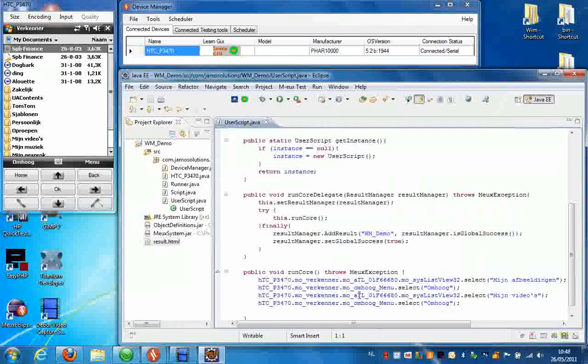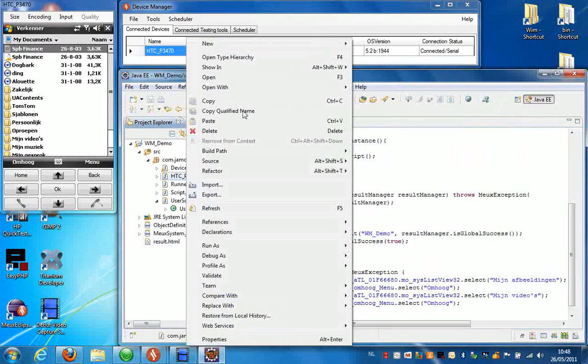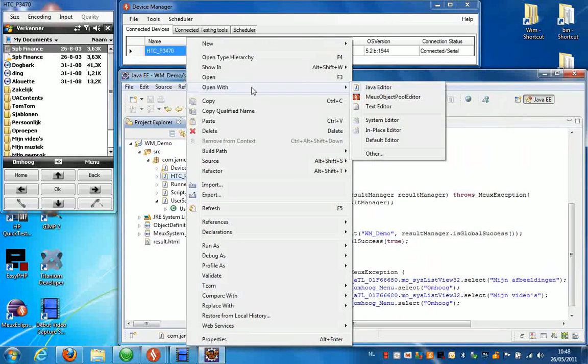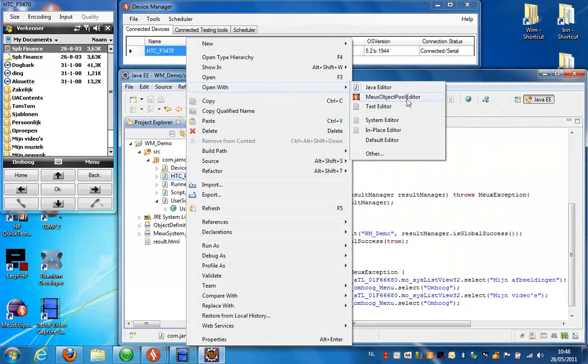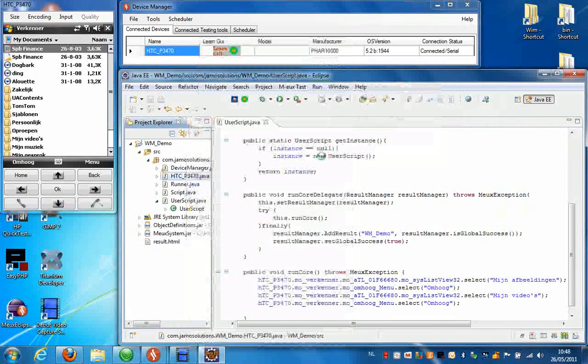Now if you have a look in the object repository. You can select object repository here, select open with, and select object pool editor.